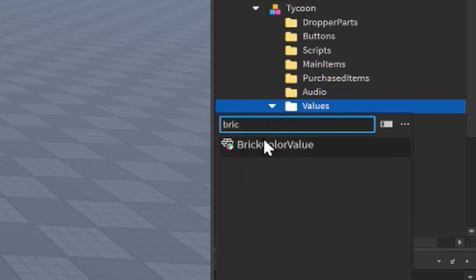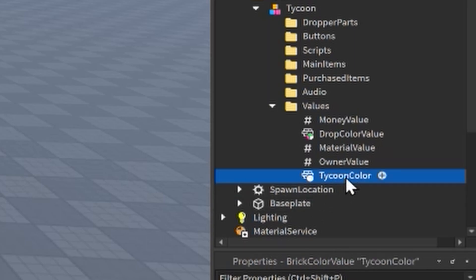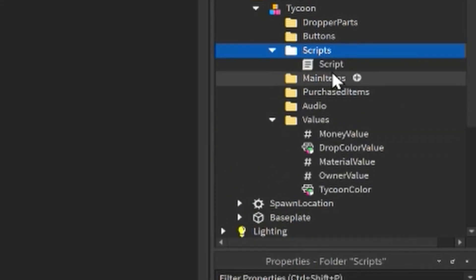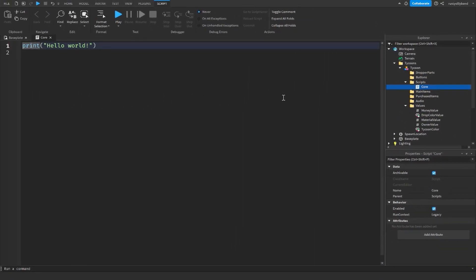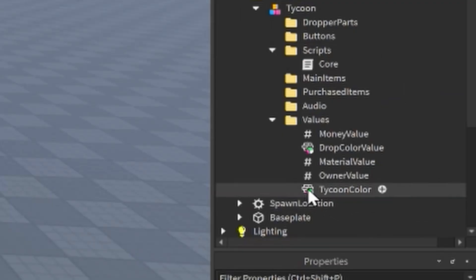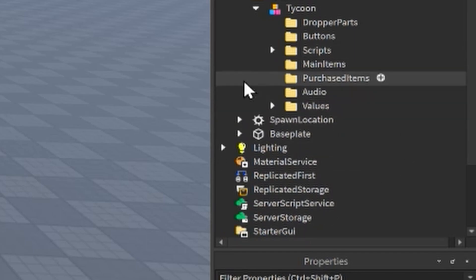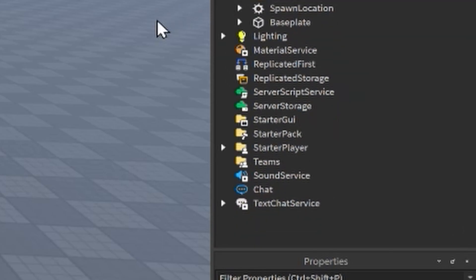Last, add another BrickColorValue and name it 'Tycoon Color'. This will be used for teams and also to change the color of the walls in the tycoon, among other things. Inside the Scripts folder, add a Script and rename it 'Core' — this will be our core script that handles a lot of the big things. We've now got all of our values in the Values folder and the core script in the Scripts folder.